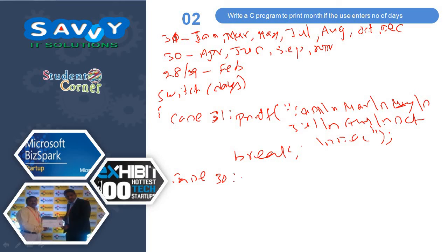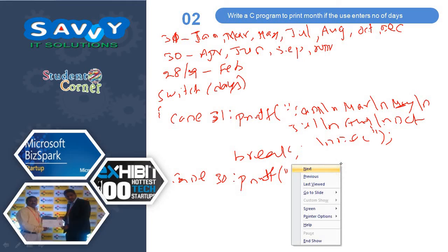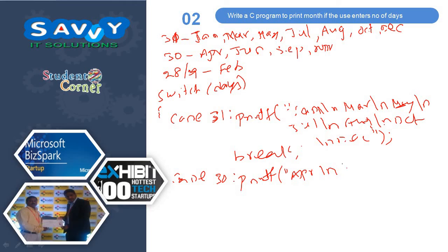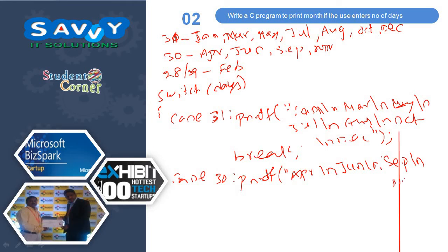Case is 30: printf April, June, September, November, and break. Similarly...